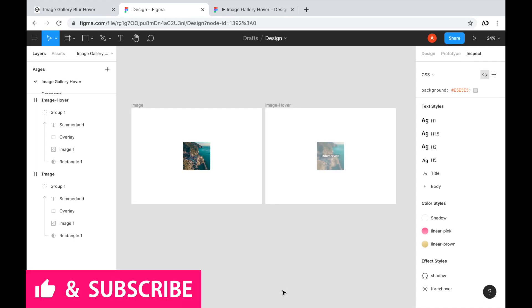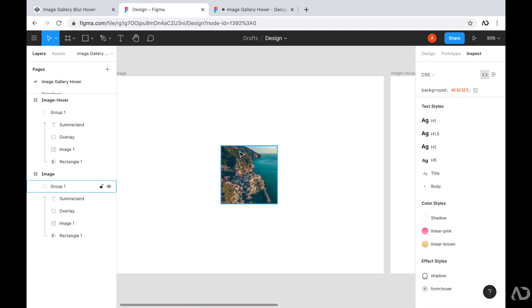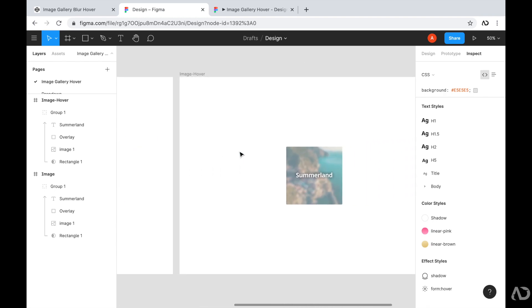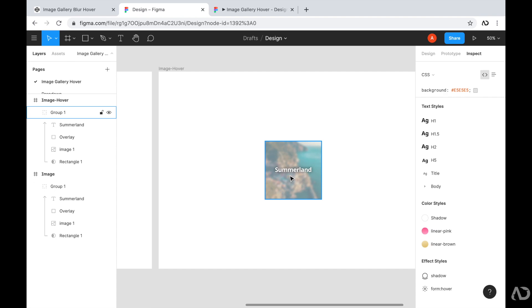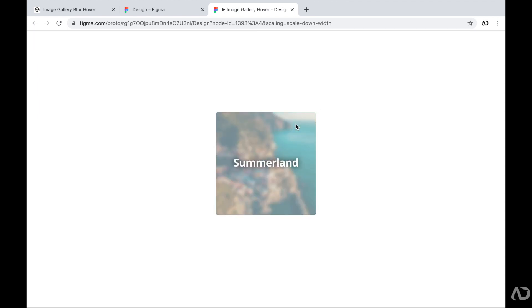To begin, I'm opening up a Figma design file so we can see what we're going to build. On the left, I have the plain image, and on the right, I have the hover effect. Initially, I want the image to appear in full opacity without any overlays. In the hover state, I want a lighter color to be visible on top of it with a blur in the background, and I also want text to appear. Looking at the prototype, when I hover over it, the lighter color is visible, the image has a blur effect, it zooms in a little bit, and the text appears. I'm going to recreate this prototype with HTML and CSS.